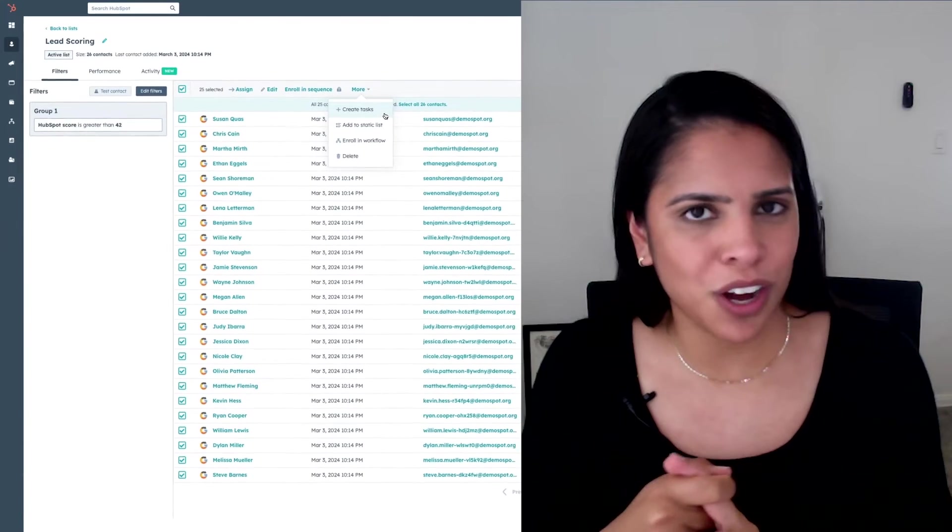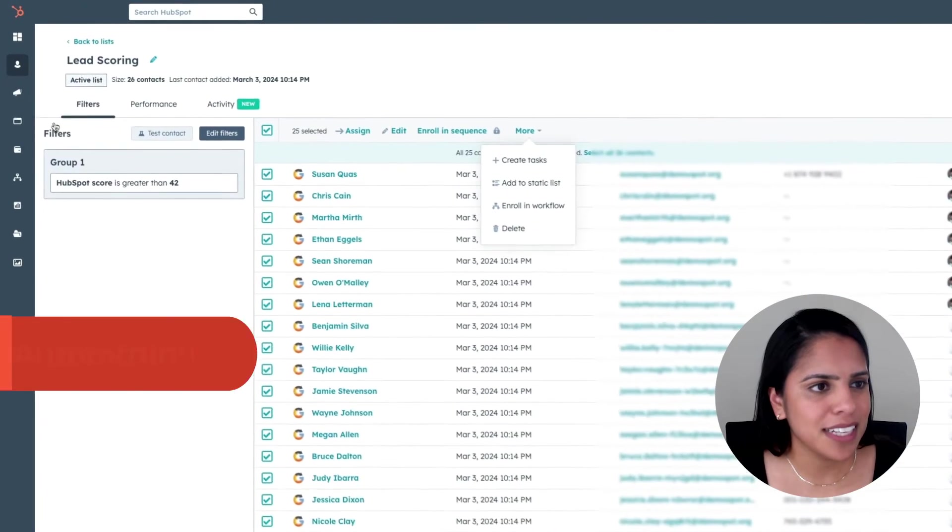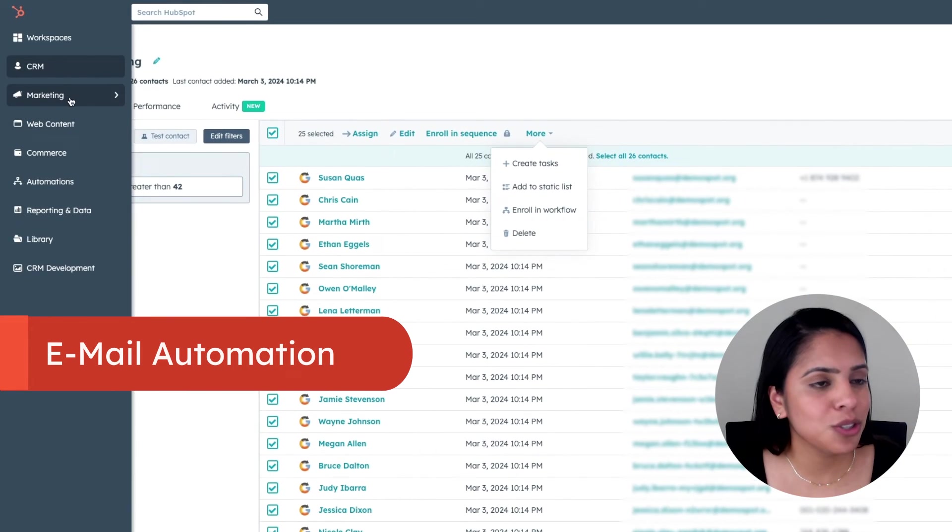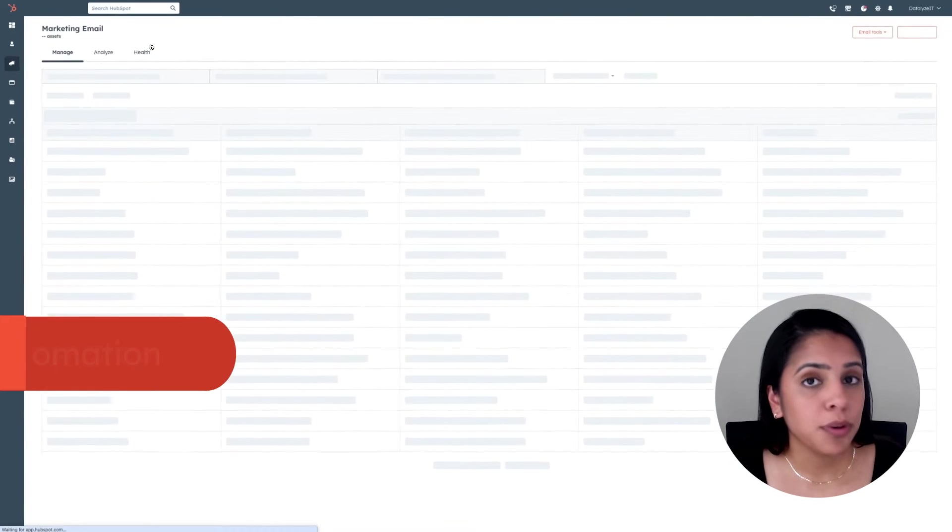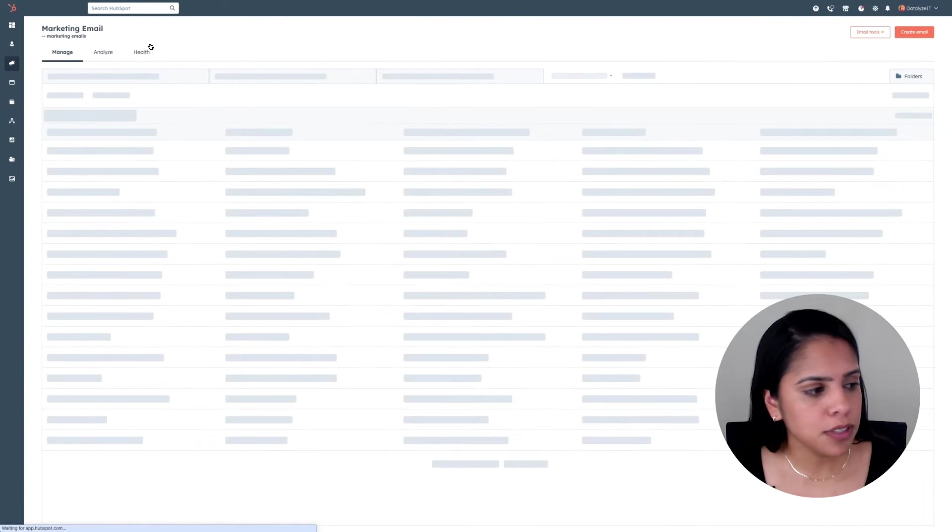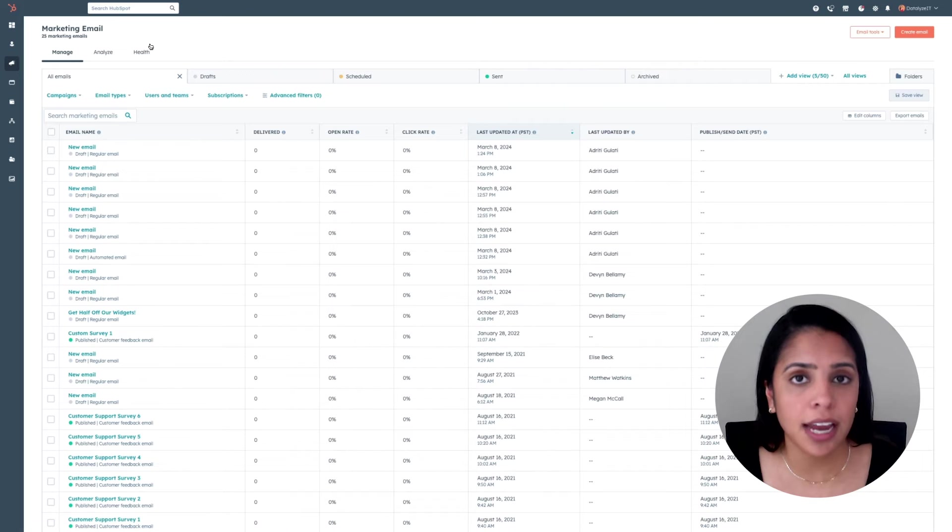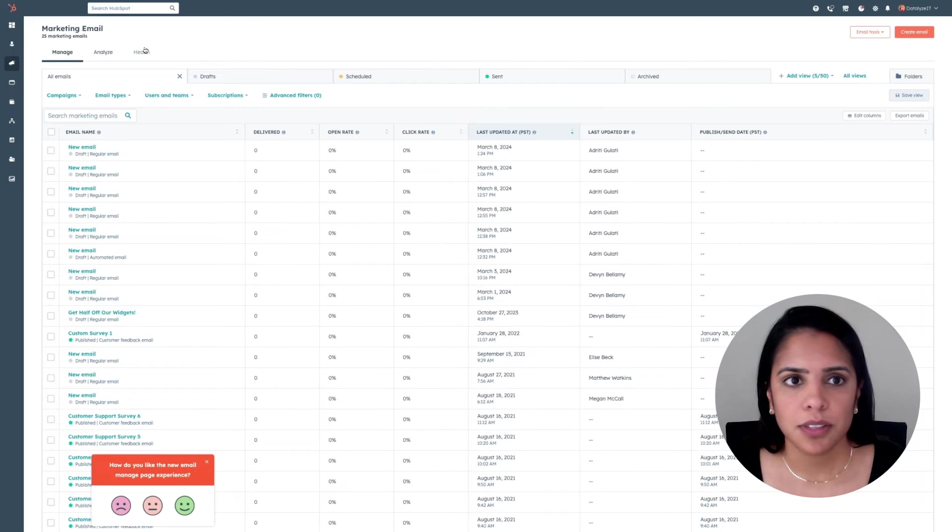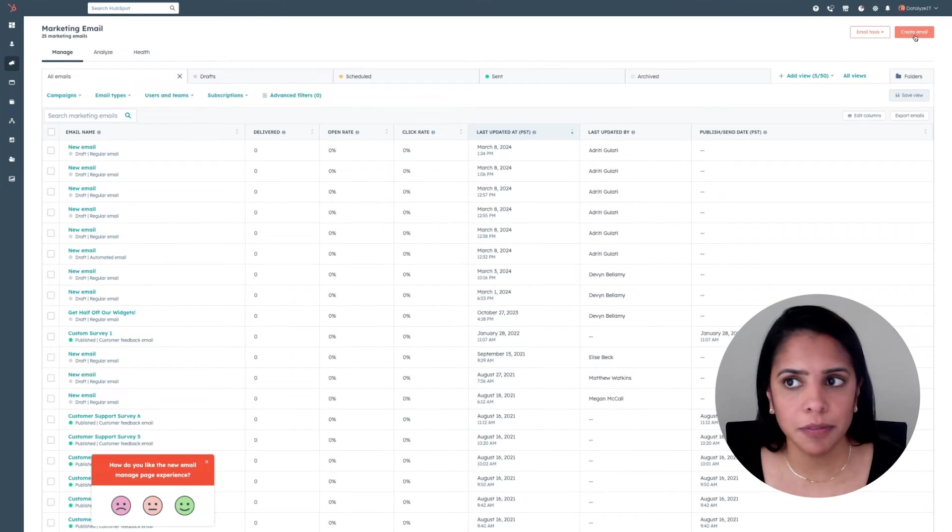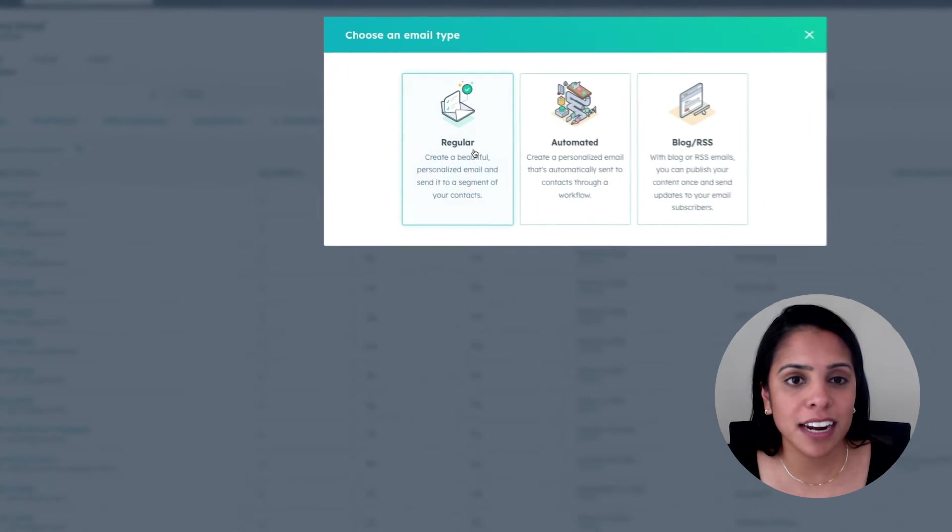Let's move on to emails. On the left-hand side, go to marketing, select marketing email. Now, with your free account, you can have one automated action after an email. So let's go ahead and create an email. For today, we're going to create a regular email.